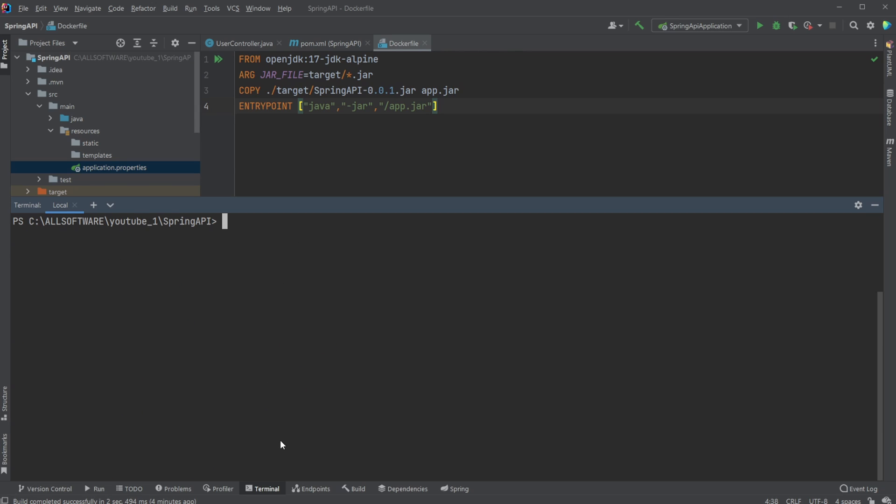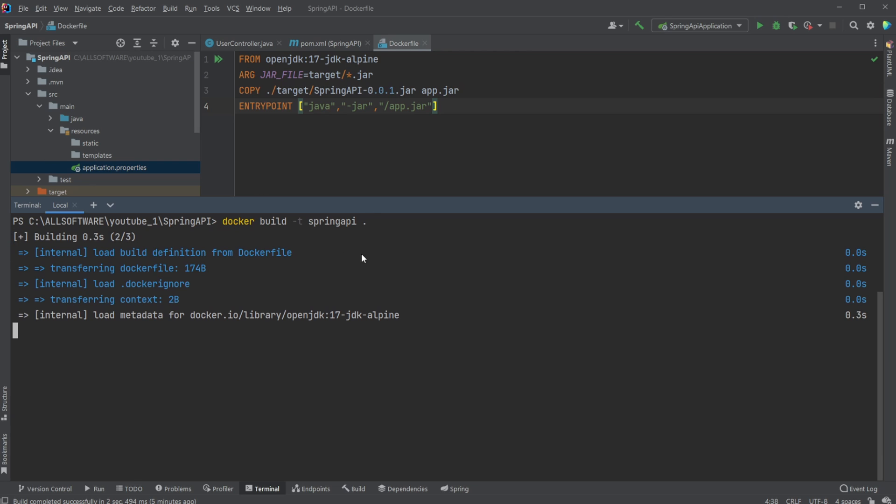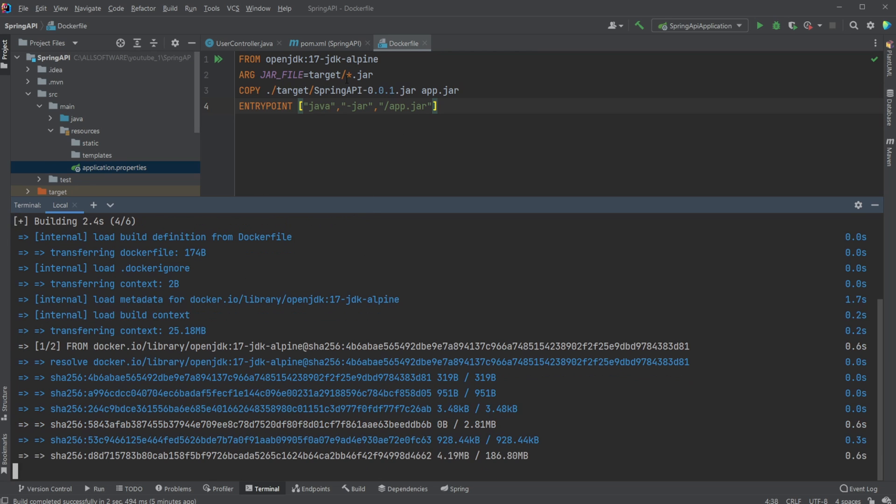So now I can just very simply do docker build -t to give a tag, a name of what we want to call it. So I'm just going to call it Spring API and we're going to be building it from the current position because the current position is where we have our Docker folder. This is then going to be building.